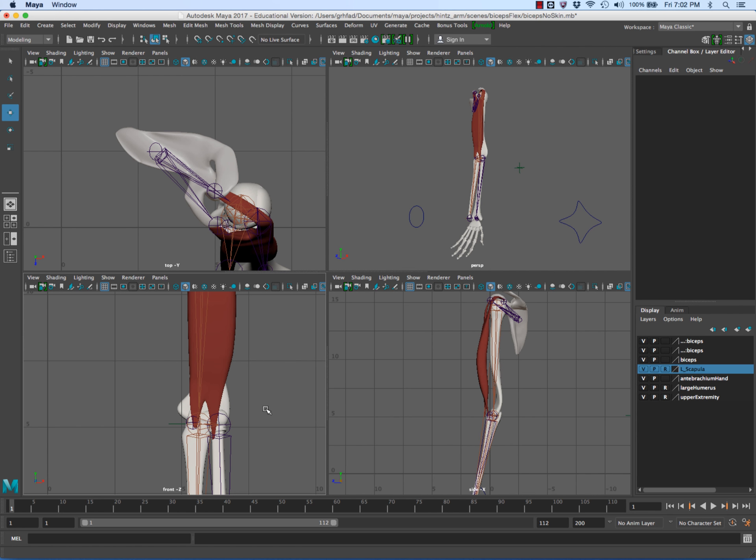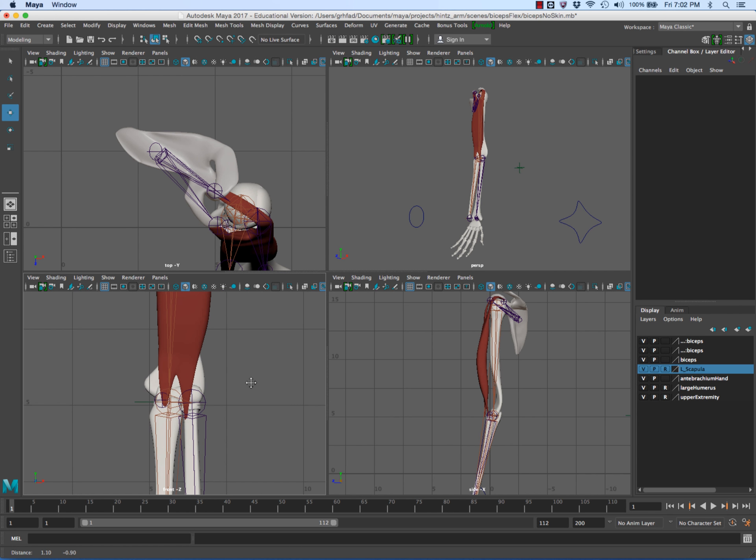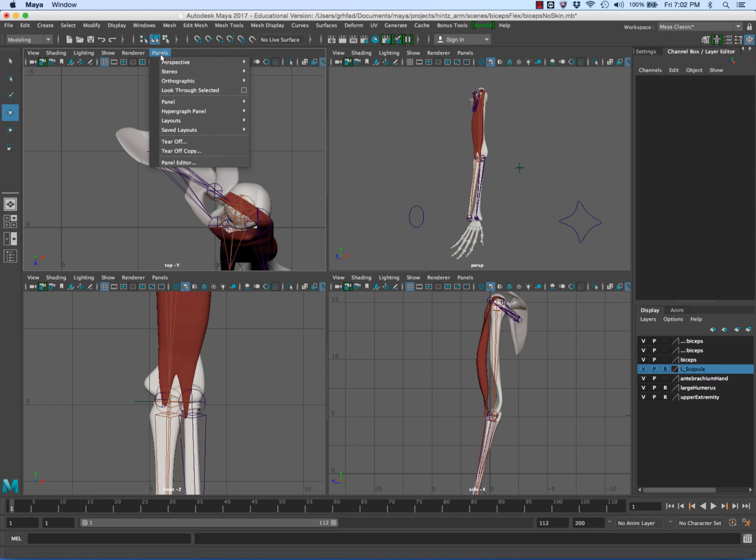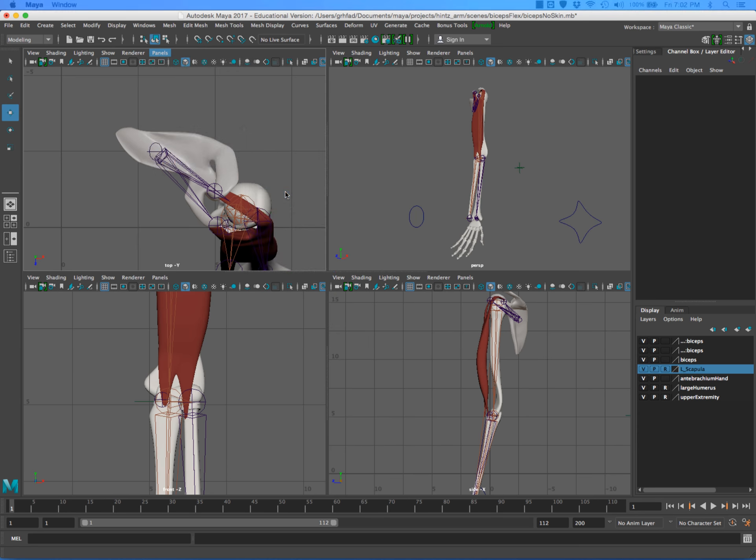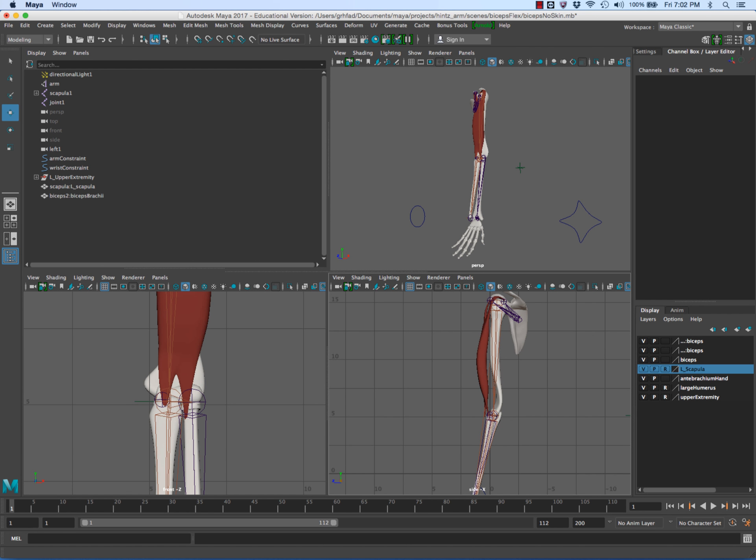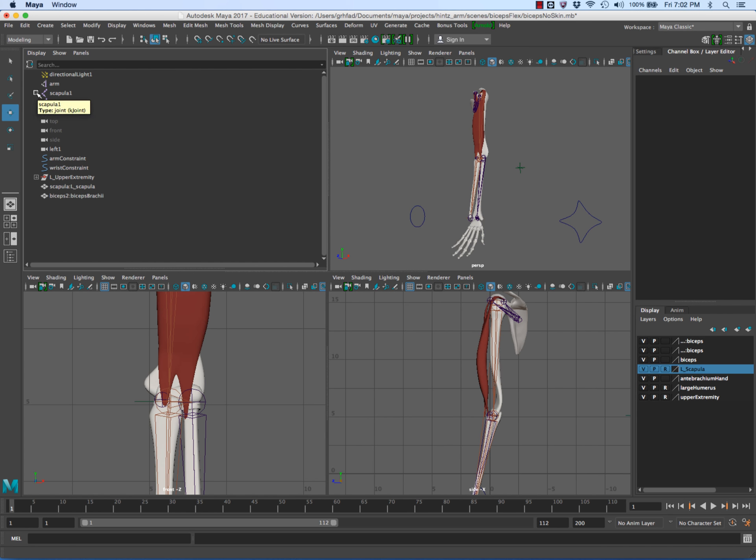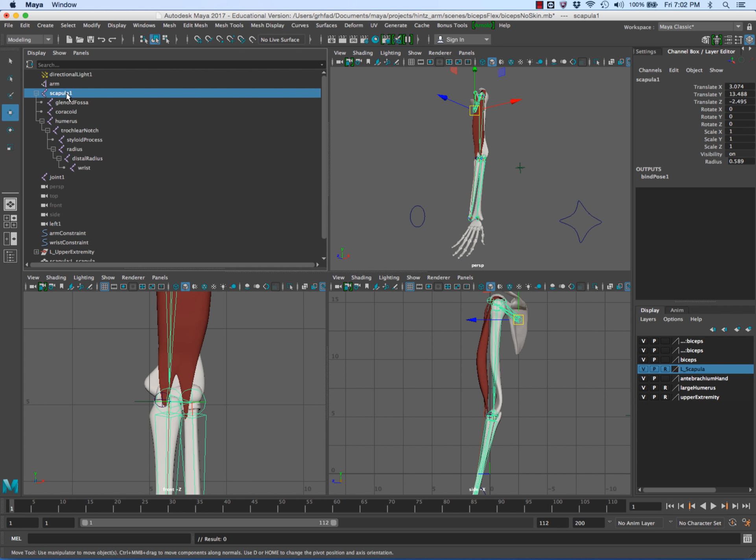If you look at this front window, I'll change this panel to the outliner so you can see what we've got here. This rig has the scapula that we did in the lab.